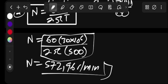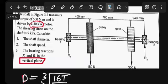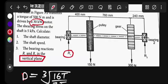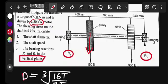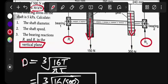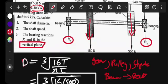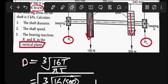Number three is to determine reactions R1 and R2. Think of this like a beam problem. The pulley acts as a weight, the flywheel also acts as a weight, and gear components act as weights. Bearings act as reactions — bearings are reactions. I've discussed this before: bearings are the reactions in the system.